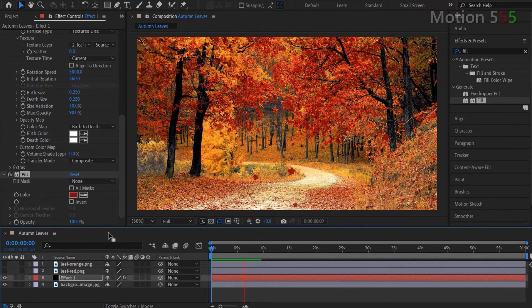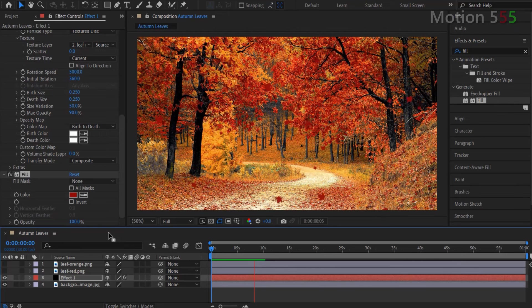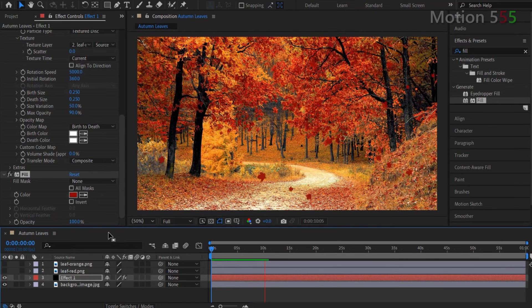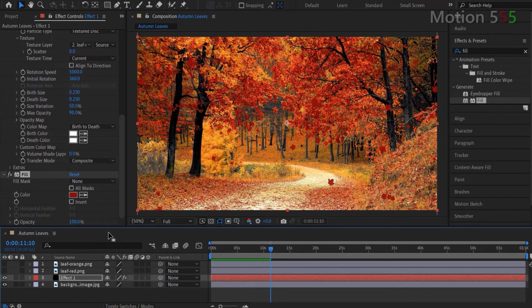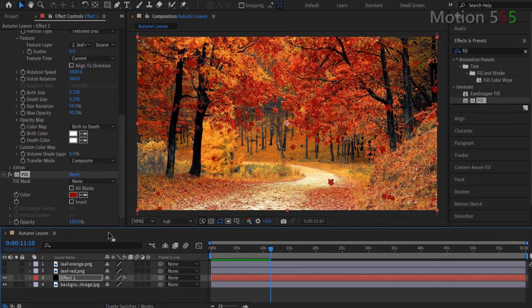I'm fine with the autumn leaves effect like that. If you are not happy with your effect, just go back to the CC particle world settings and tweak them to your perfection. I'm just showing the way, but you make the final destination.